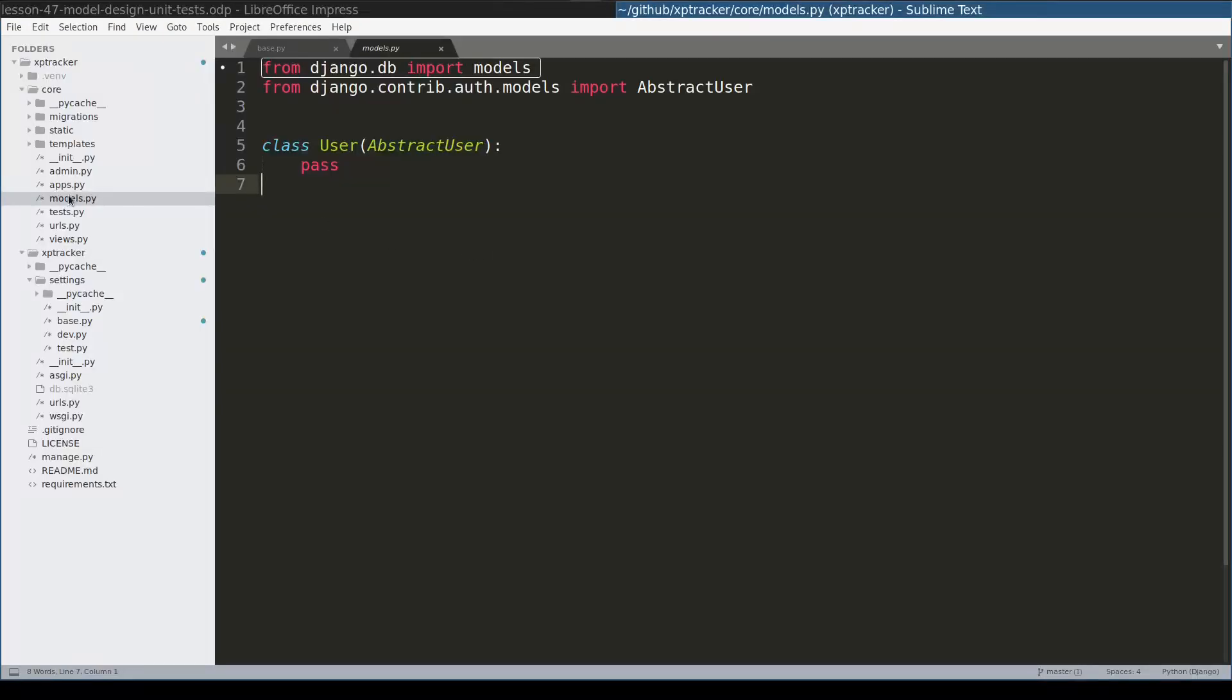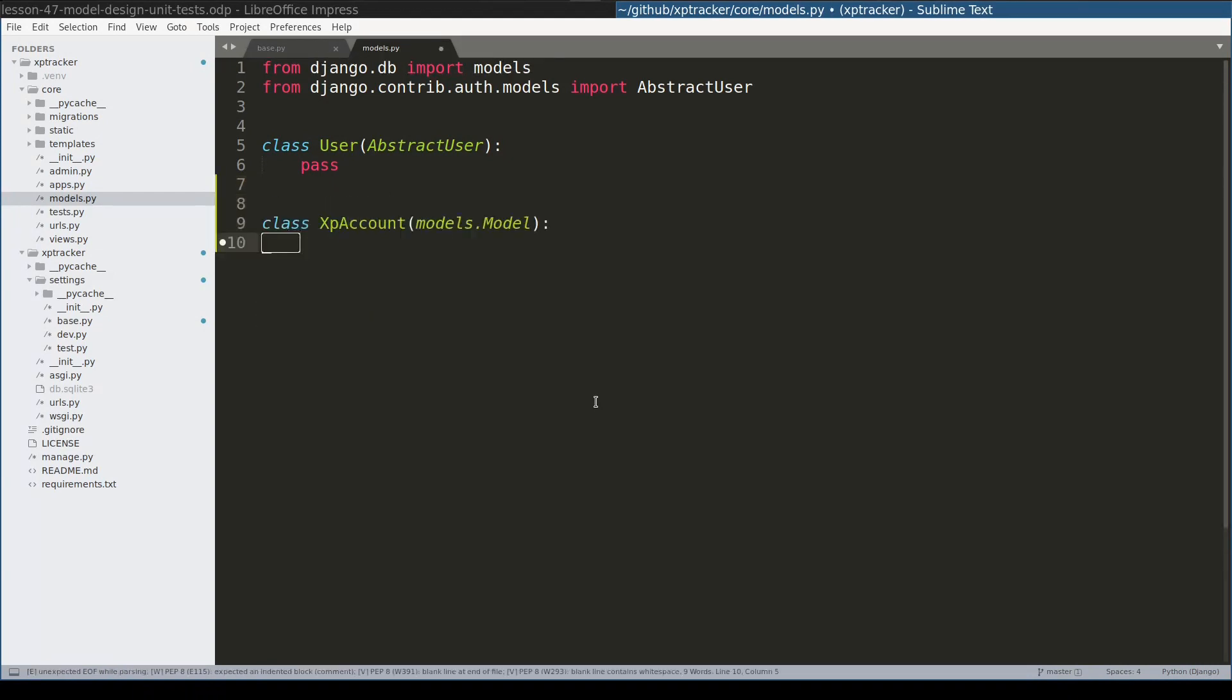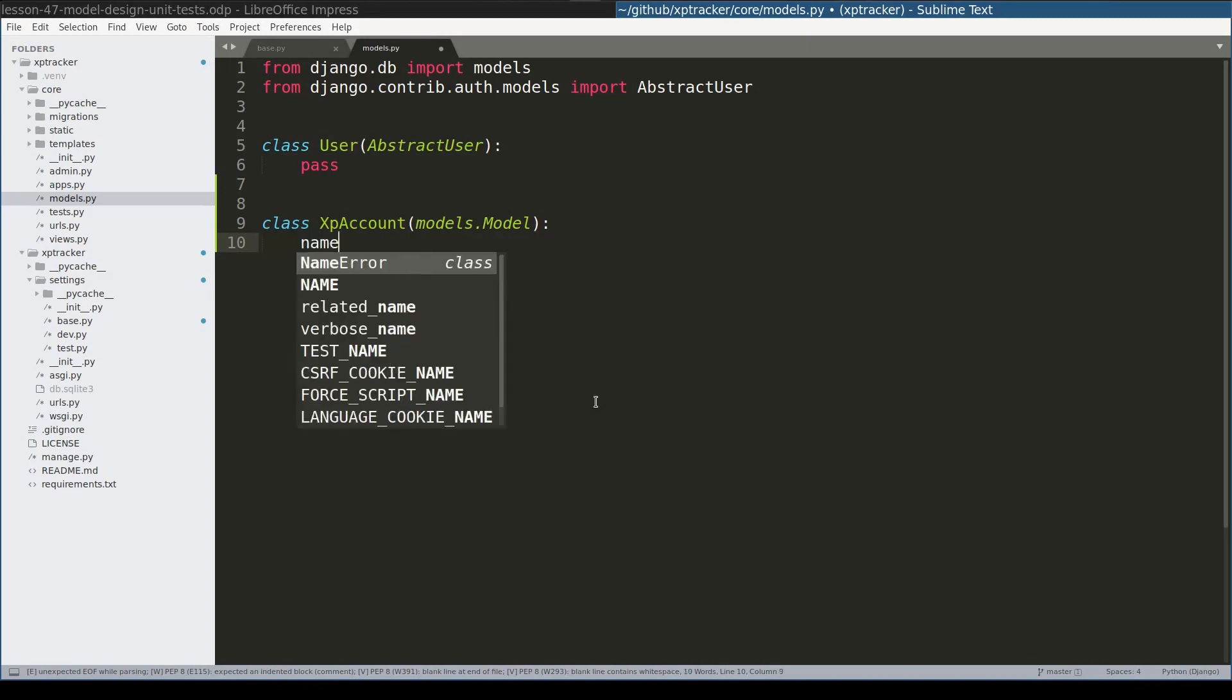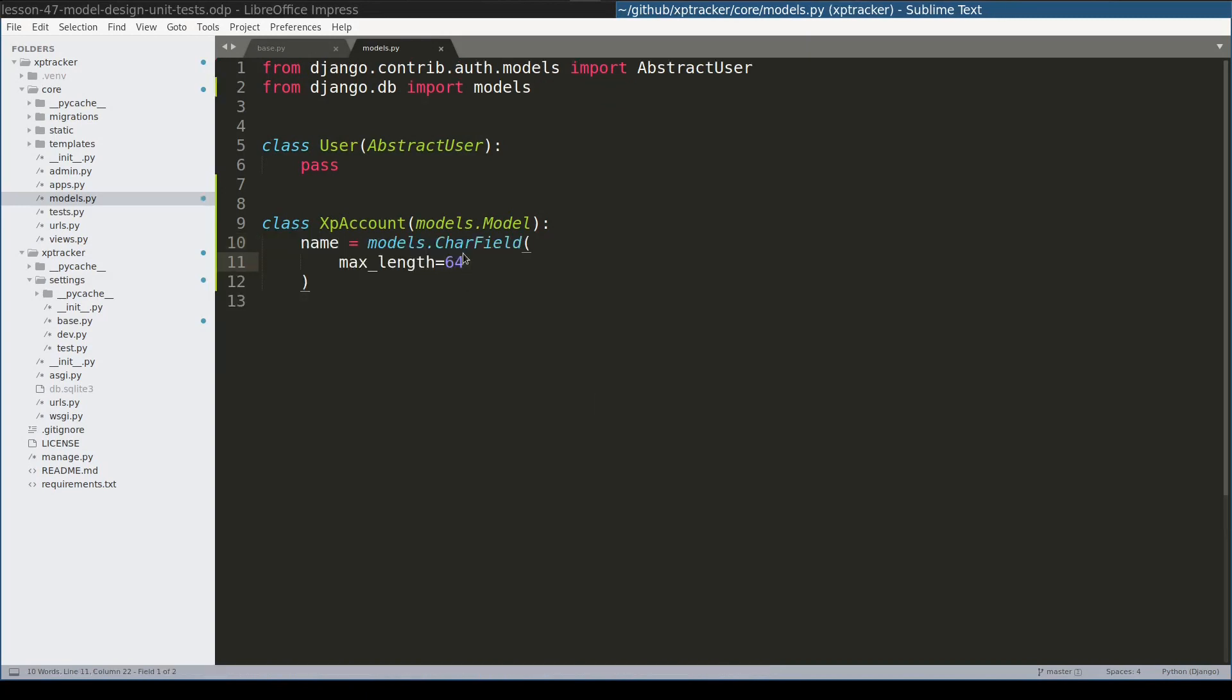So here I am in models.py and I will start by adding the XpAccount model. First I will add a field called name. This will be a character field with maximum length of 64 characters.